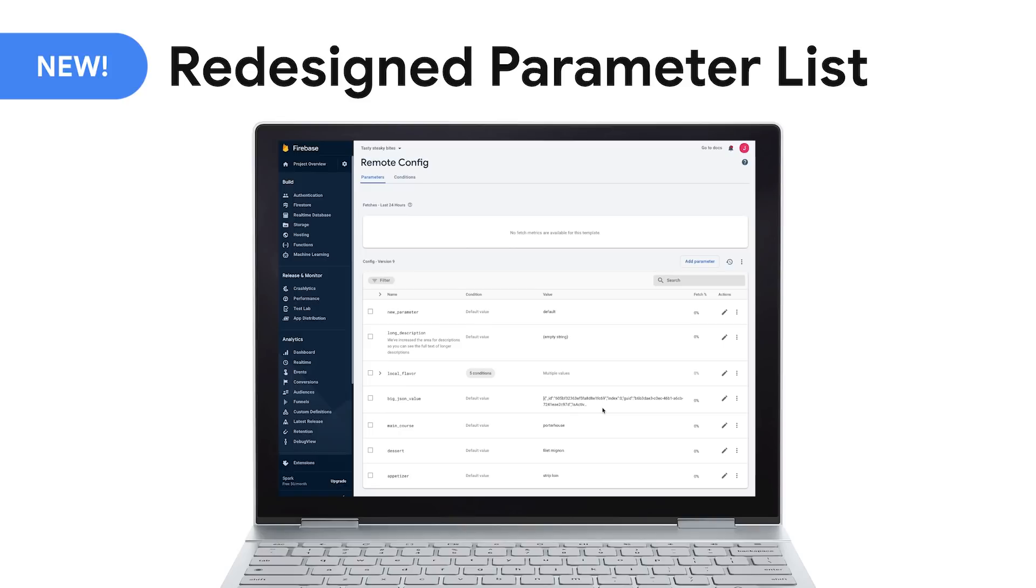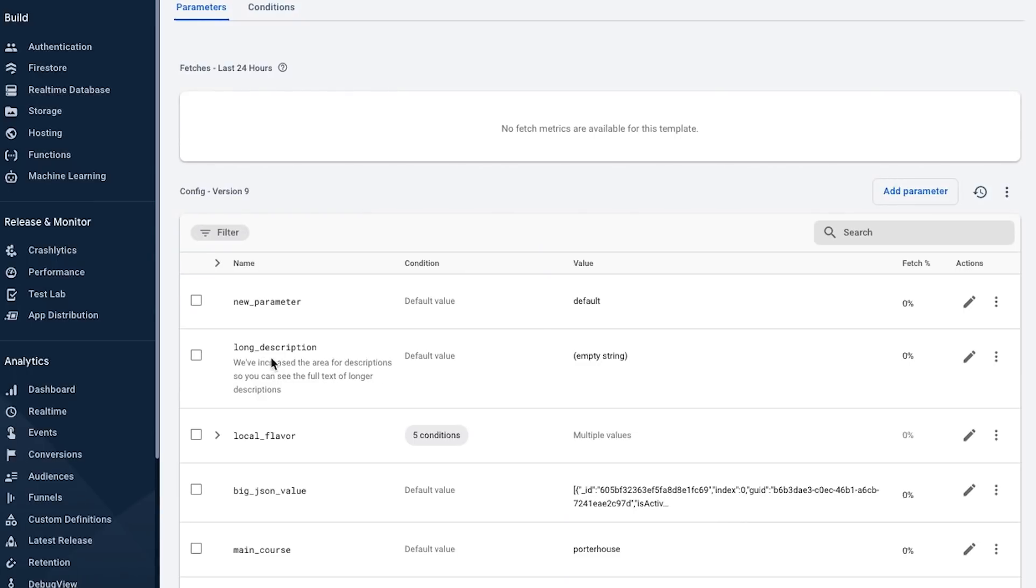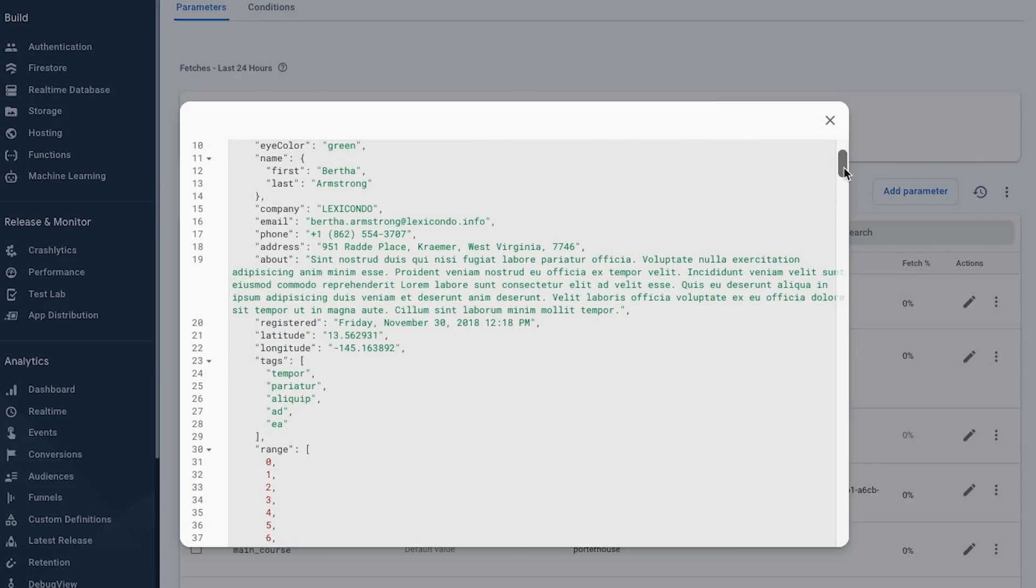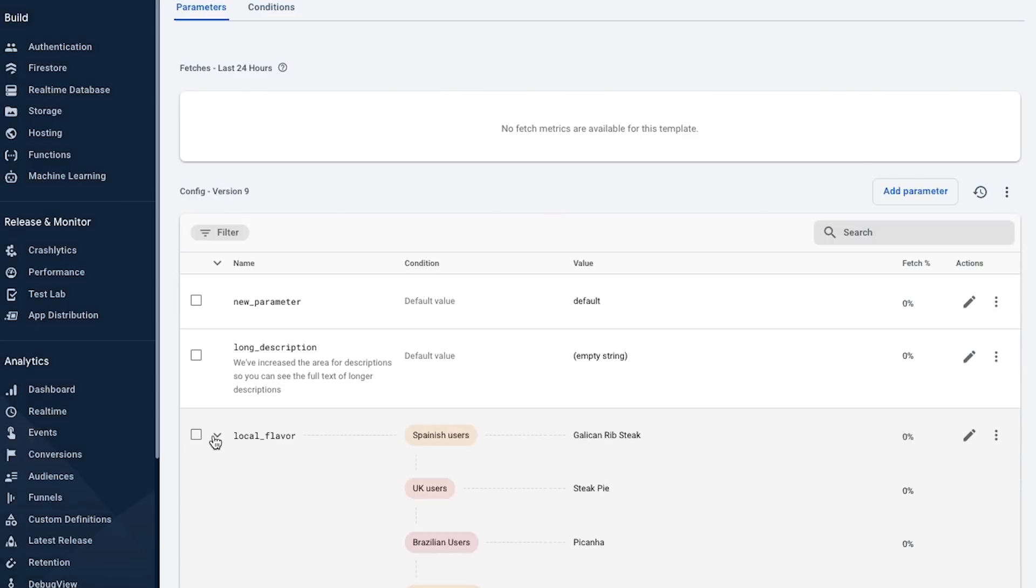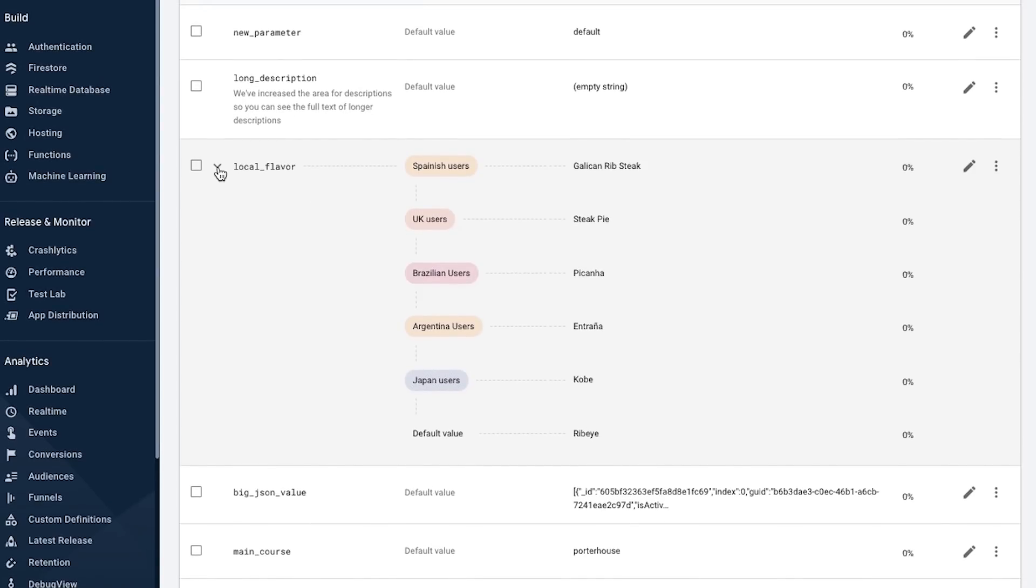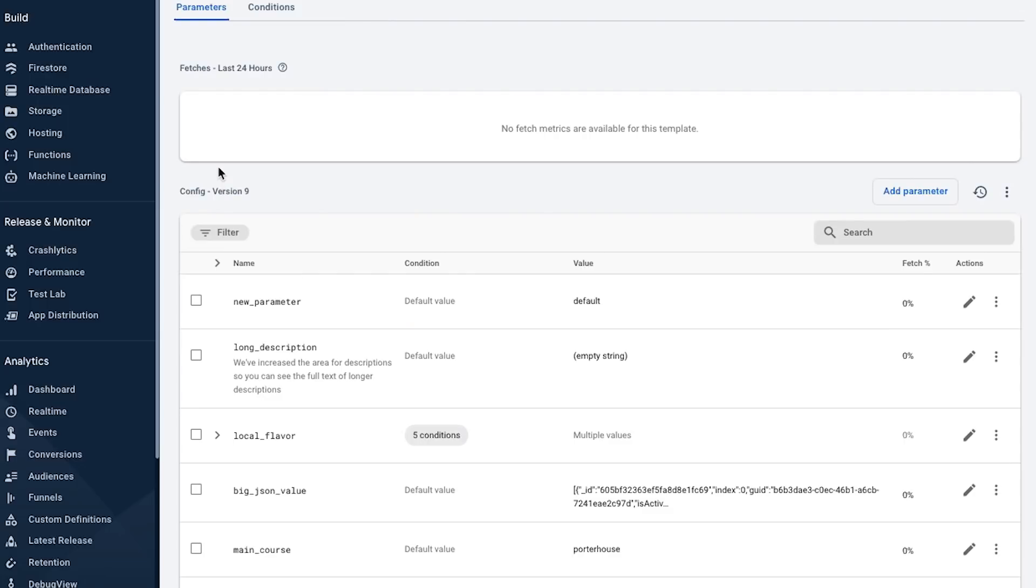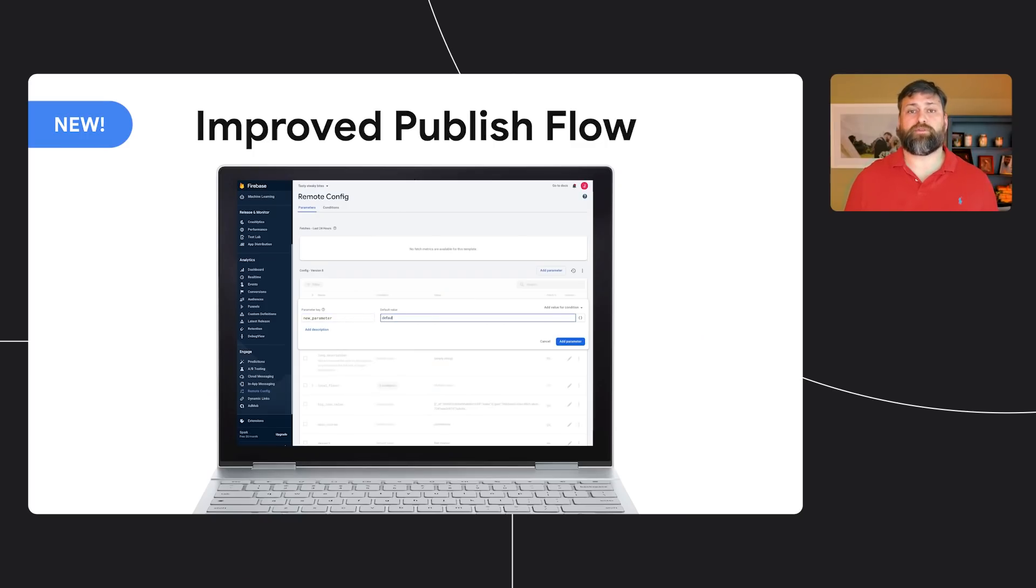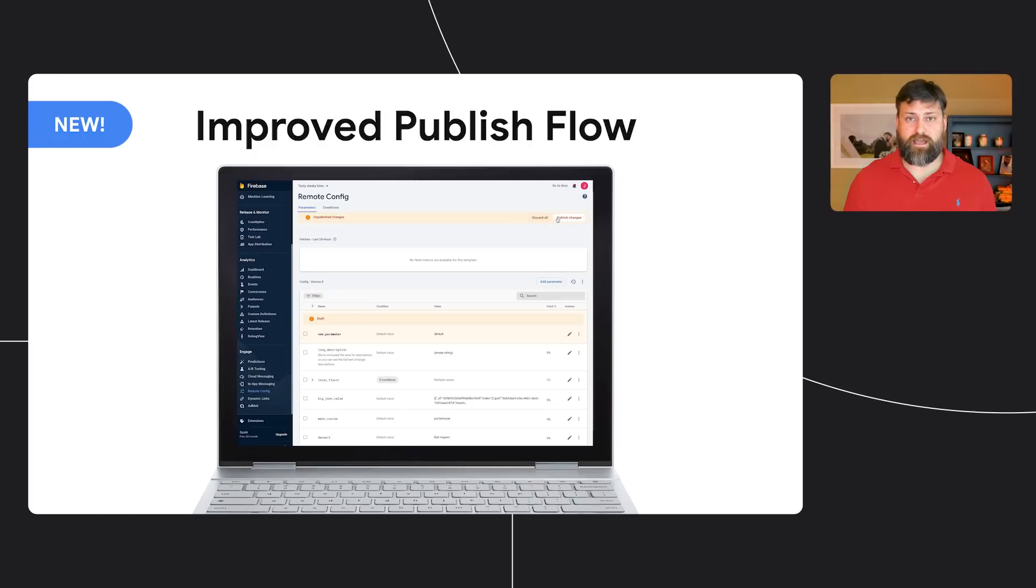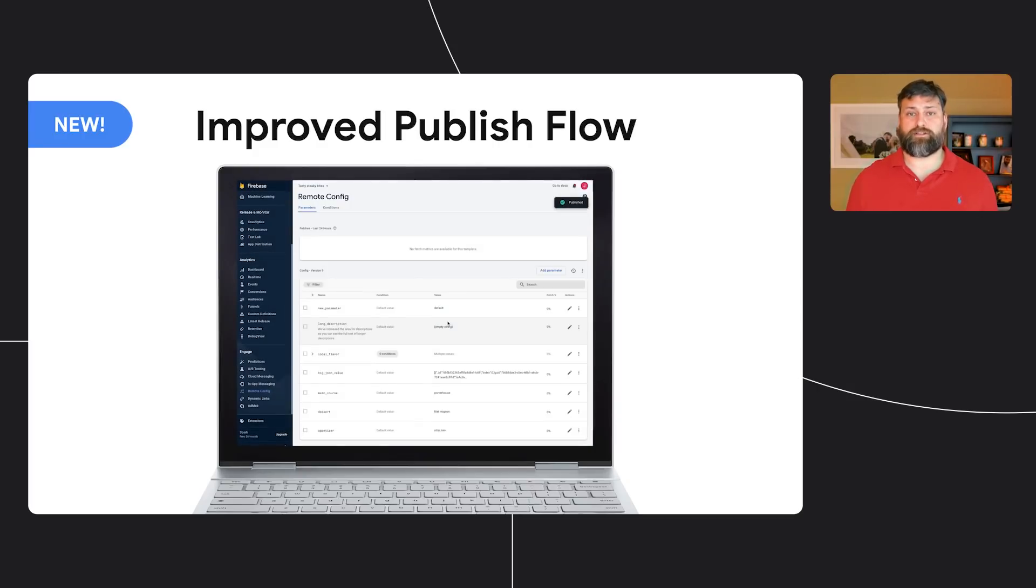First, we've redesigned the RC console experience to bring important information to the forefront. Parameter descriptions are now longer, giving you more room to describe what a parameter controls, what values it can take, and whether or not it is safe to change. We've also made it easier for you to see very long parameter values, and it's now possible to expand or collapse parameters so you can see all conditional values if needed or a more compact view if that's more to your liking. The publish flow has been improved to make it more obvious which of your changes are pending, so you'll never forget that last important step of publishing your newly edited configuration.